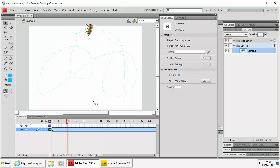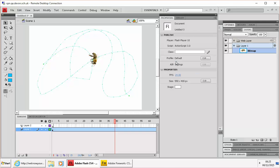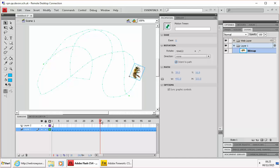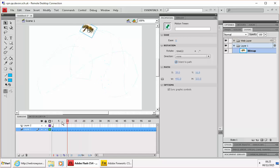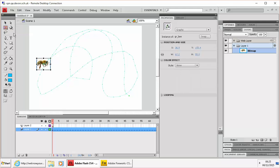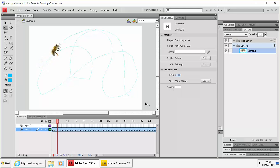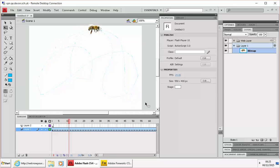But what I can also do is instead tick this orient to path. So now, with that tween selected, orient to path, it looks a little bit odd but what we need to do is to make sure that the bee is pointing in the right direction to start with. So back to the transform tool, just rotate him so it's pointing in the direction. So now when I preview that, you can see it follows the path that we're looking at.